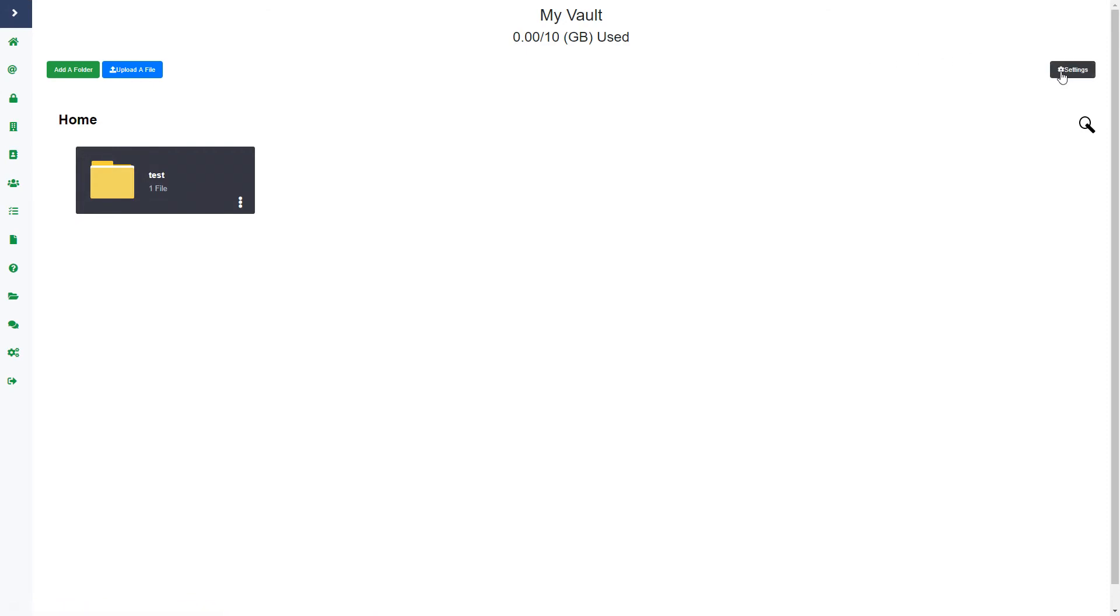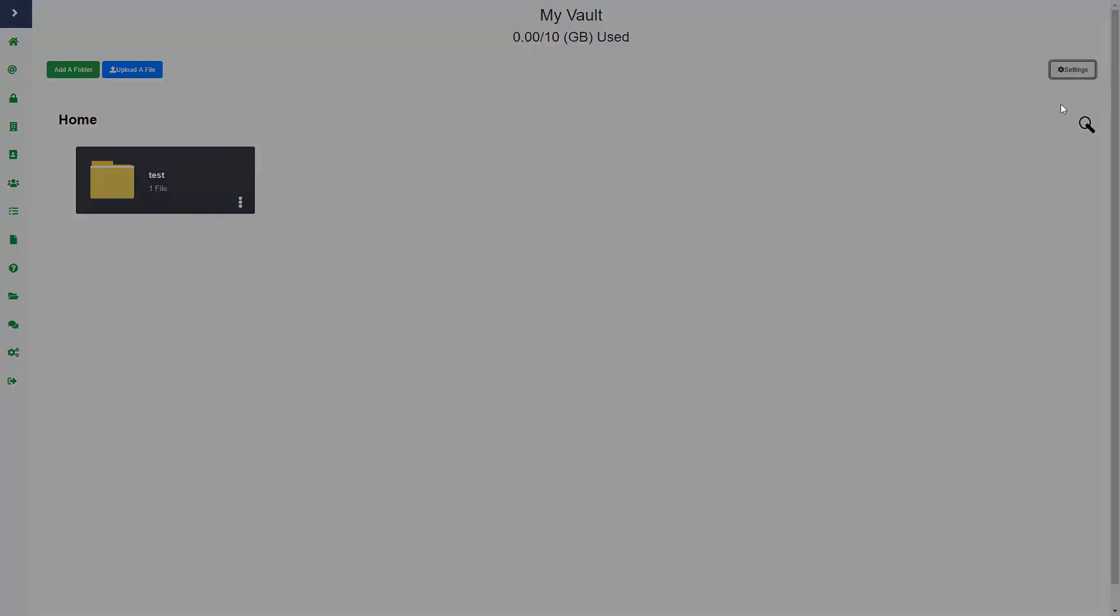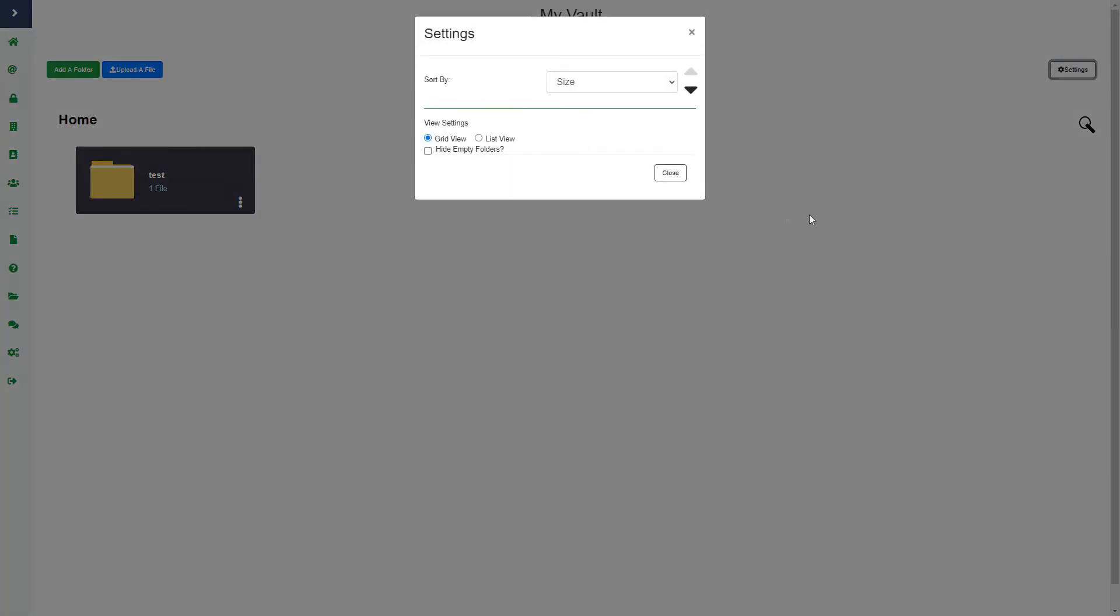Now you also have settings on the right hand side. If you click settings, you can sort by size, alphabetical or date.